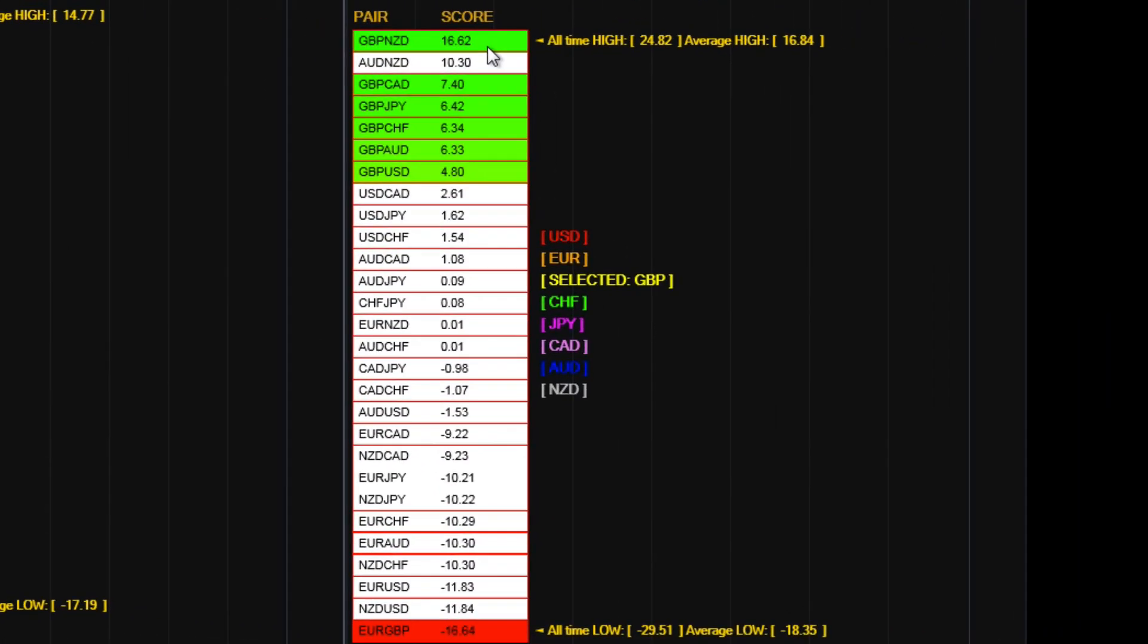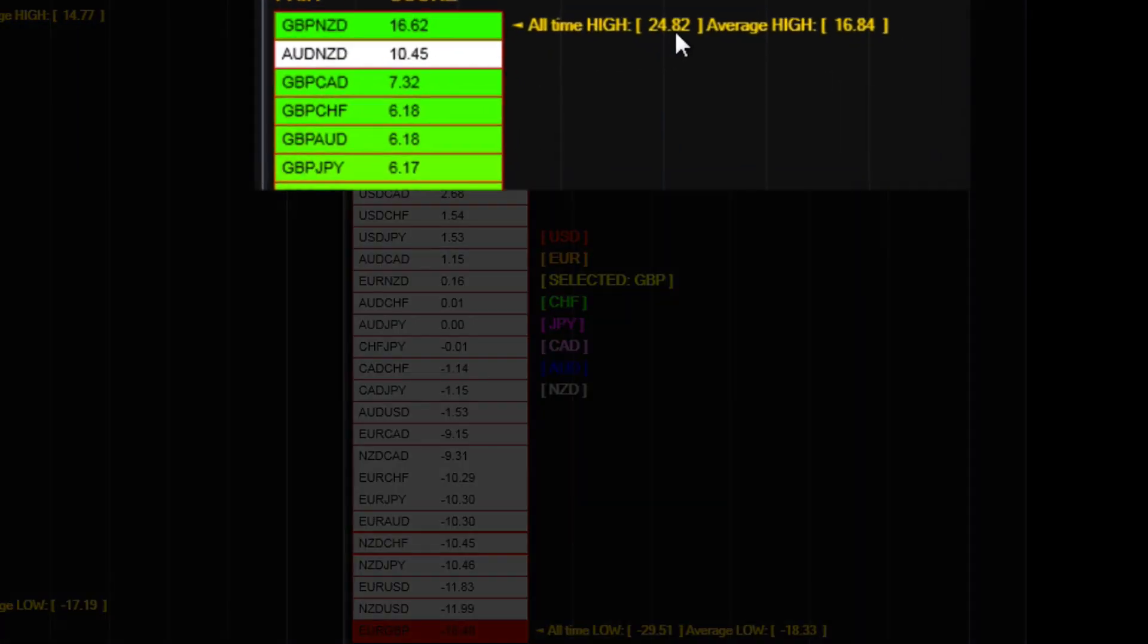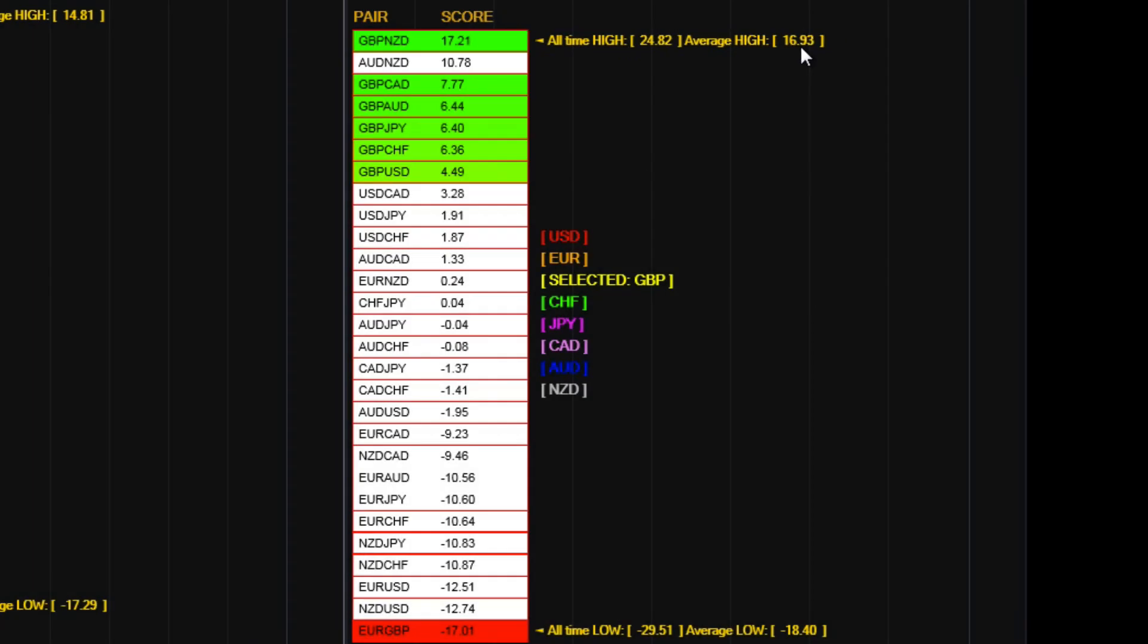Over on to the 15-minute, exactly the same principle. 24.82 for the high, 16.92. So we've gone through the average, we're at the average, there or thereabouts.